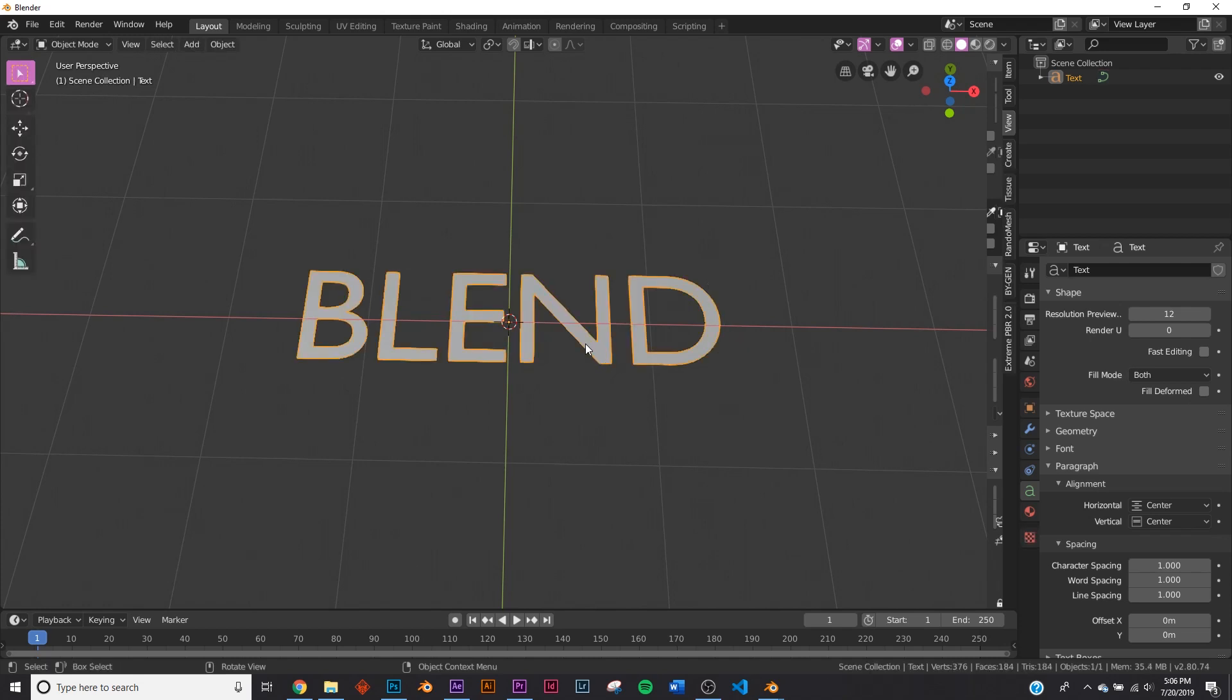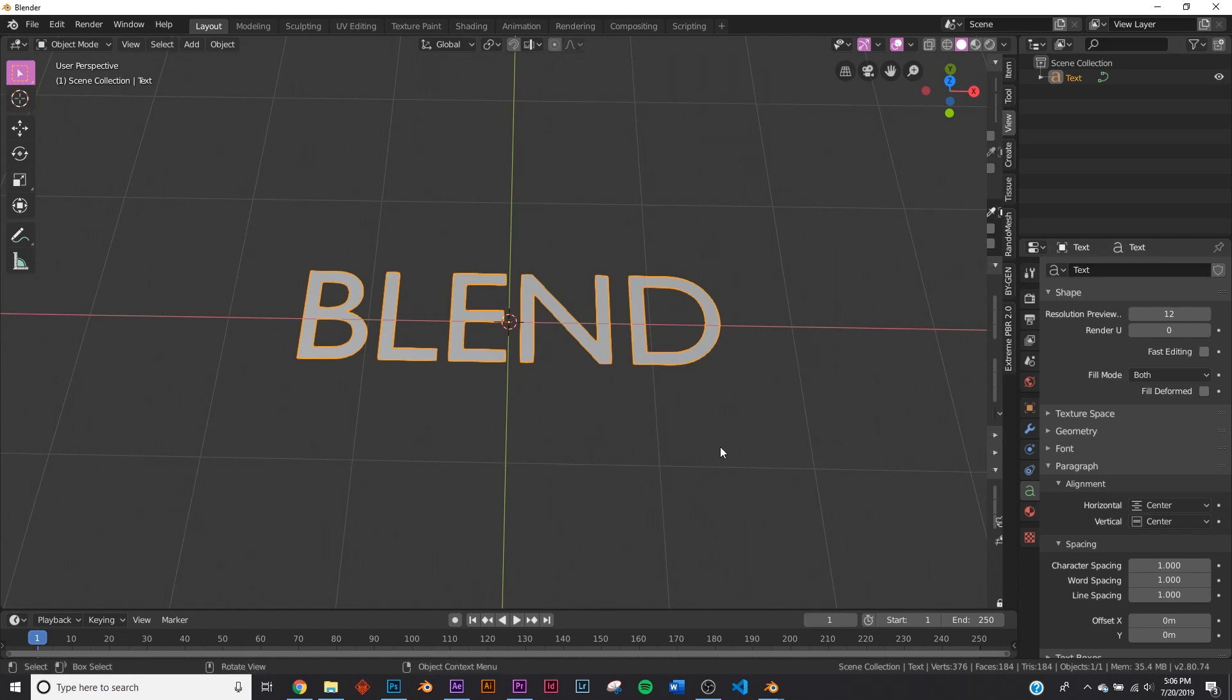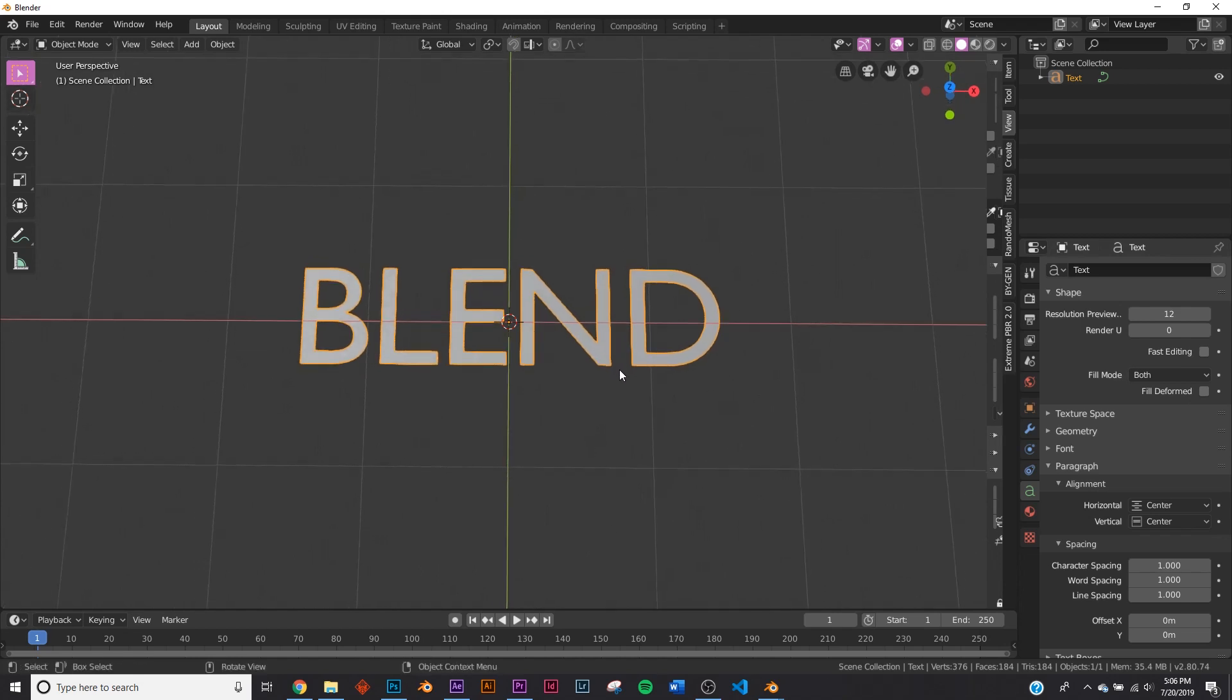And if you want the project file that I showed you already in the beginning, you can go download that. It has the font, it has the actual export, it has everything you need to see how I made that whole project. So if you want to go look at that, you can download it on Gumroad for a dollar. That'll be linked in the description.